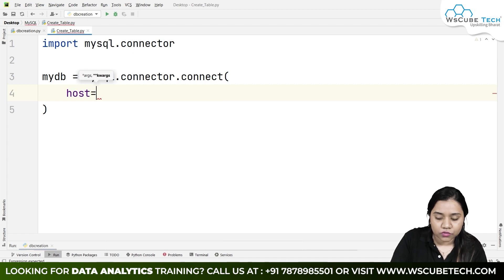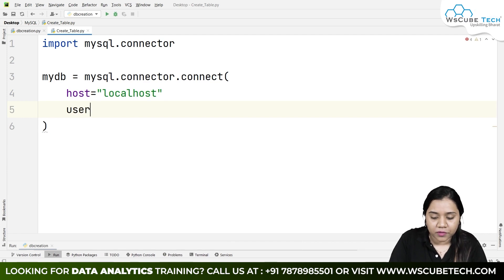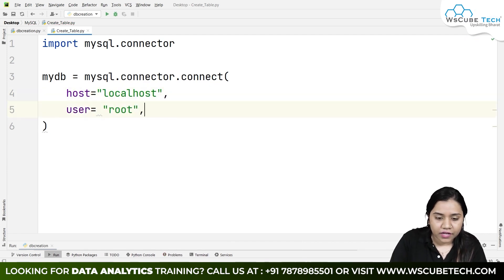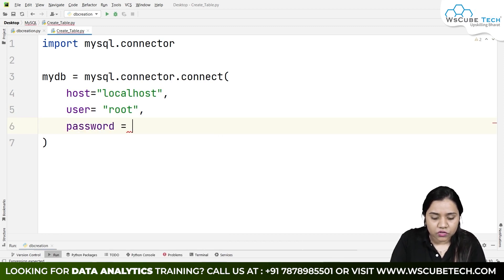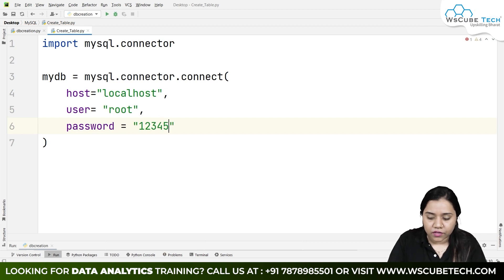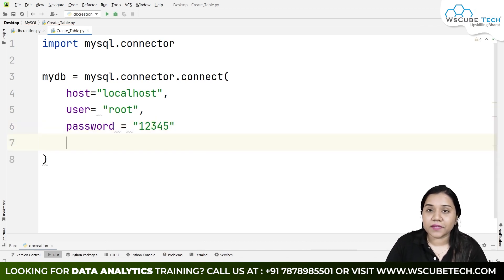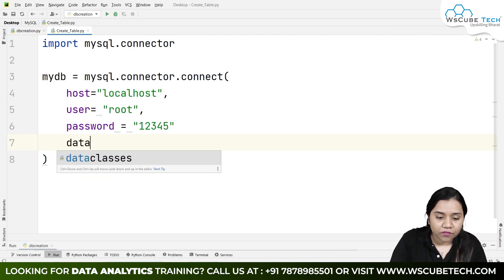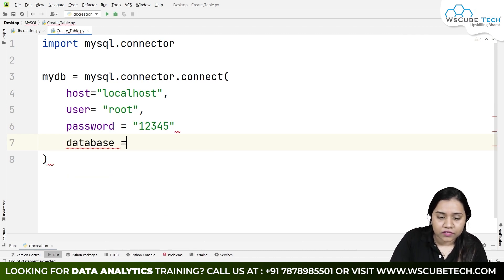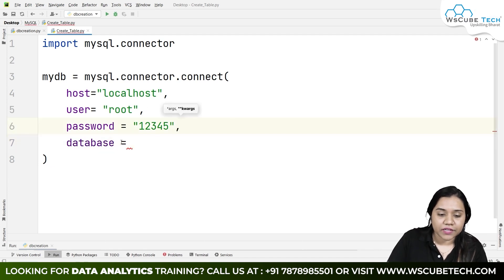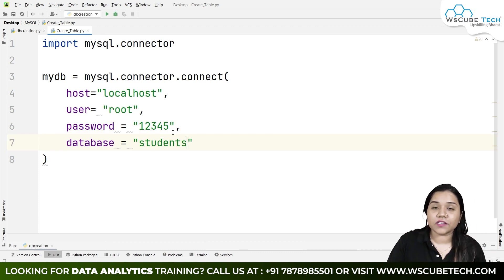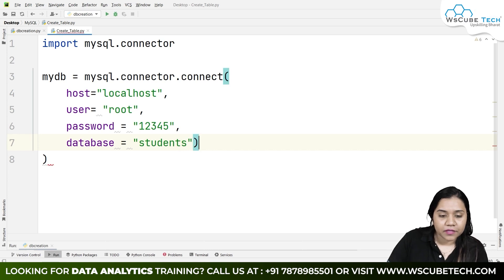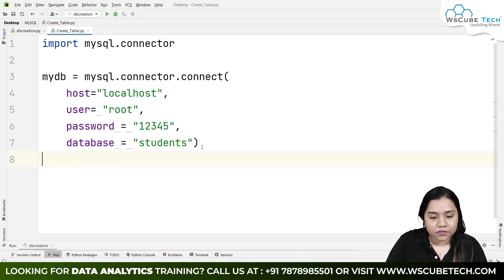Inside the connect() call, we provide the following data: host is 'localhost', user is 'root', password is '12345'. Because we are working on the database called 'school', we also write the database detail — the name of the database is 'students'. We specify which database we are going to use, then close the parentheses.